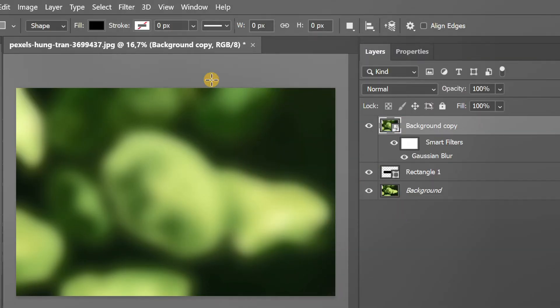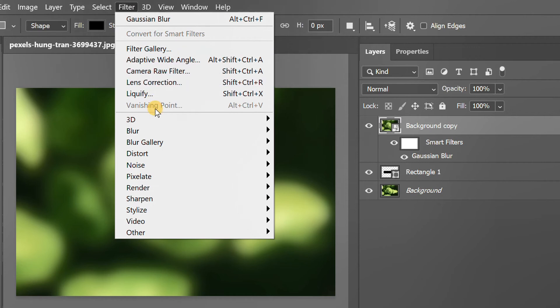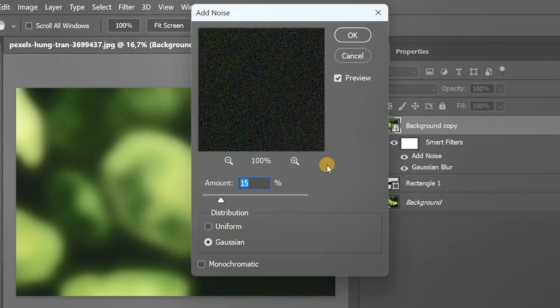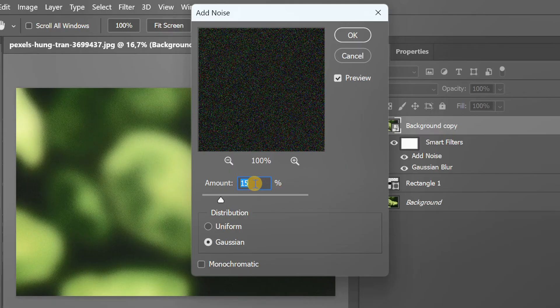Next, go back to the filter and add noise. I set it like this.